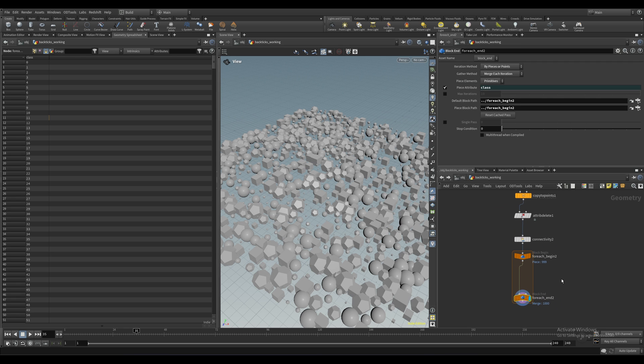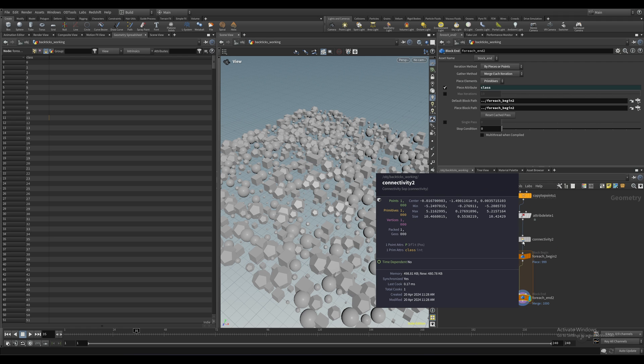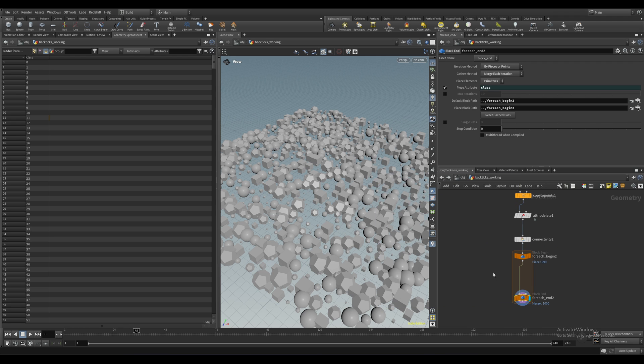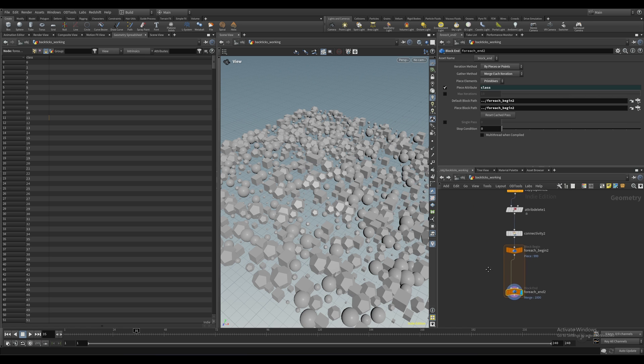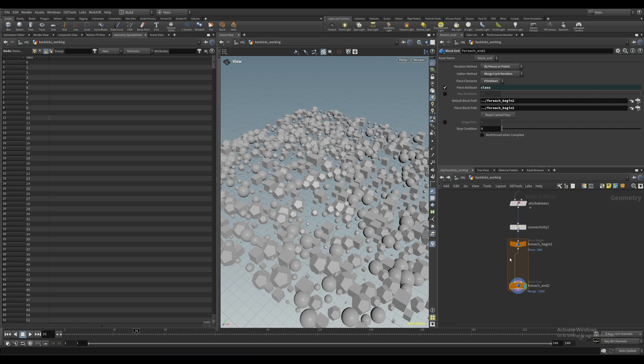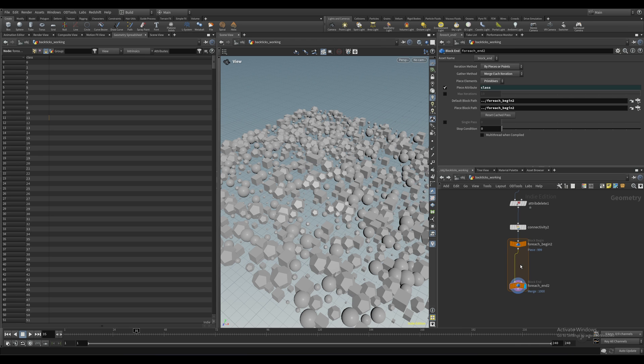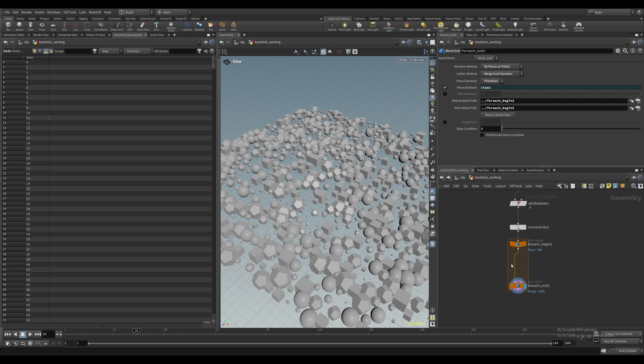So for each iteration of the loop here, we want to generate a random number between zero and two, which again corresponds to our material names. And then we're going to use the backticks the same way we did before, except instead of referencing the name attribute, we're going to generate that random number.